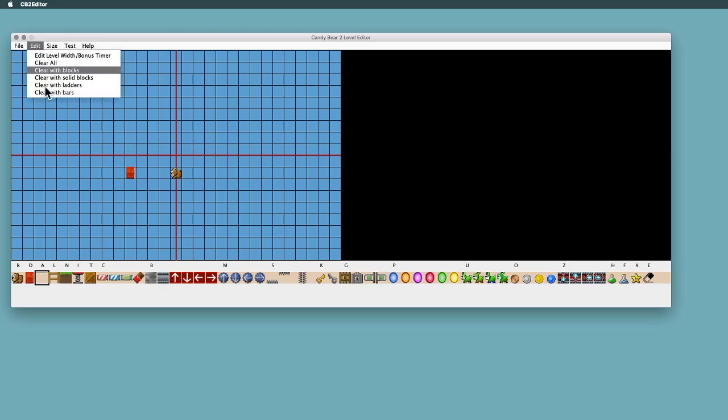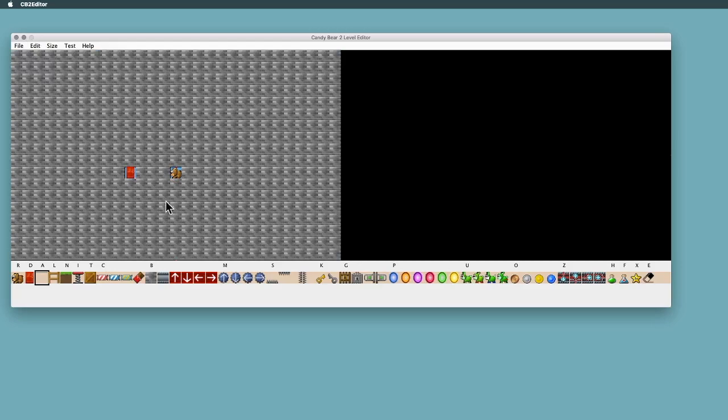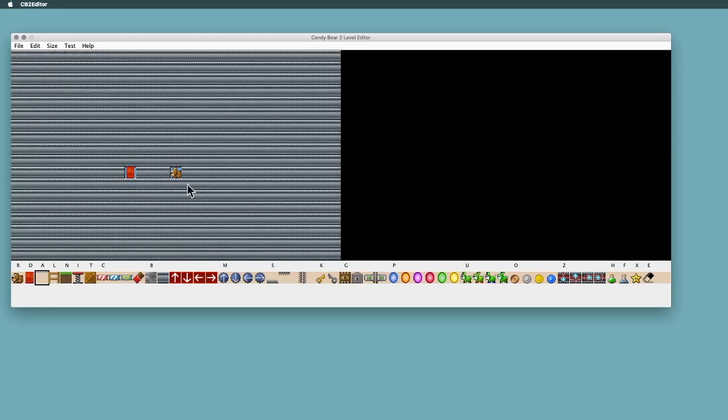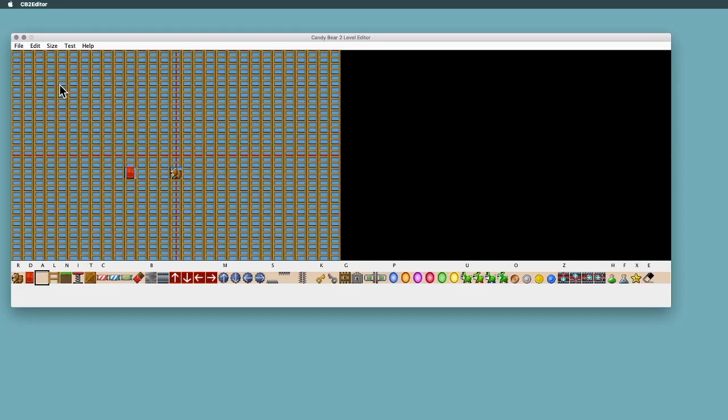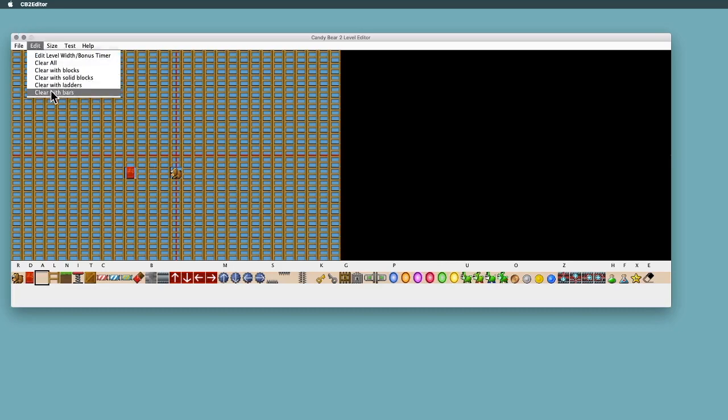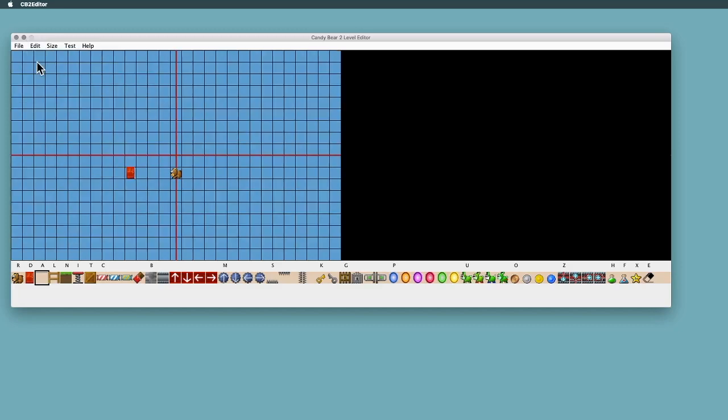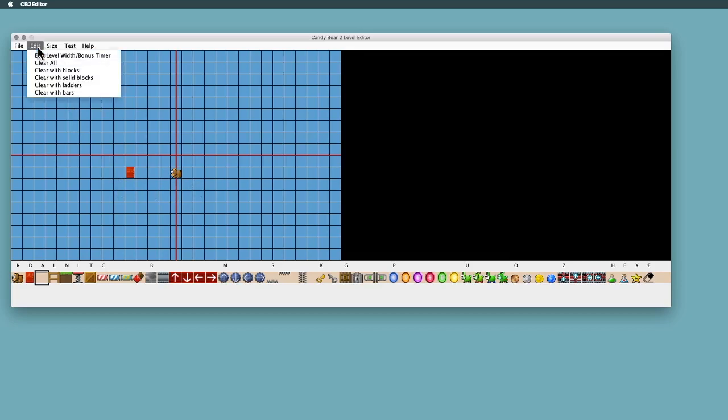Another thing you can do in this menu here is you can say clear with blocks, if you want to do a level with a lot of bricks, or clear with solid blocks, which is the metal, or if you want a ladder level with lots of ladders you can do that, or bars, or you can just clear it and come back to the beginning. When you open up the level, when you start with a fresh level, it'll just have the bear and the door and that's it.